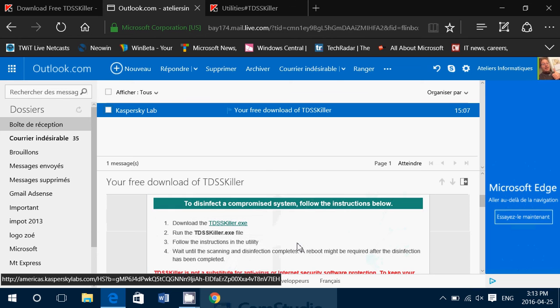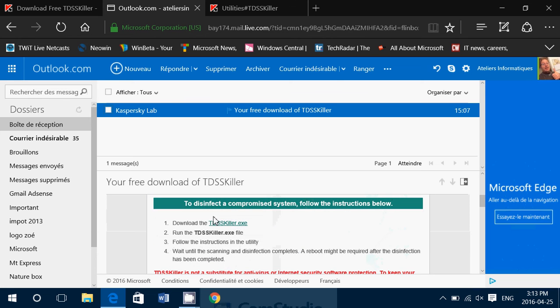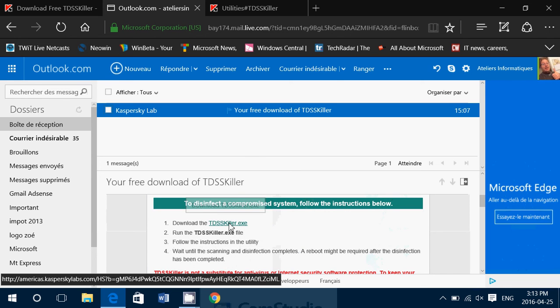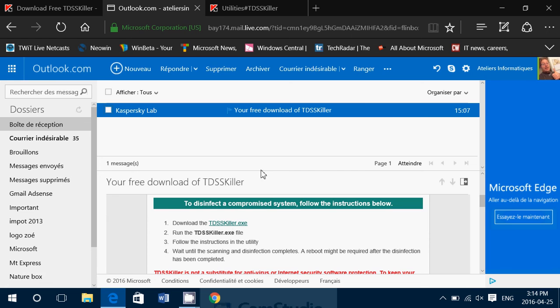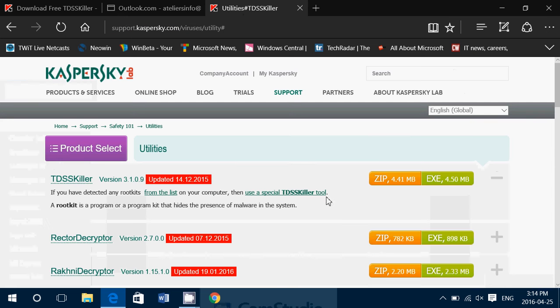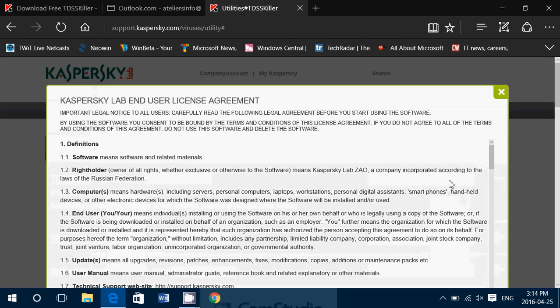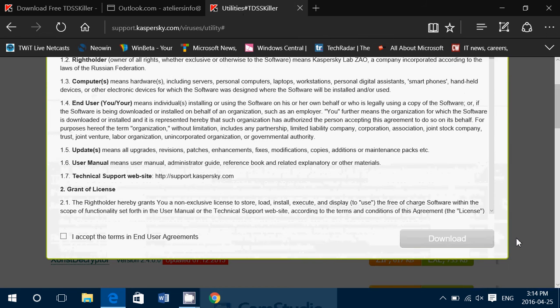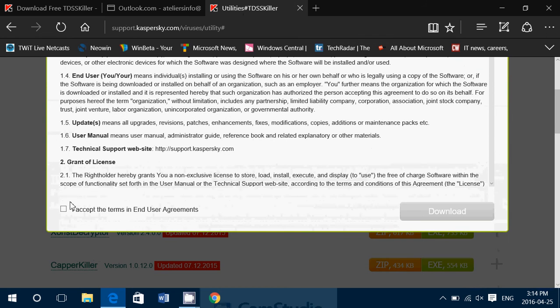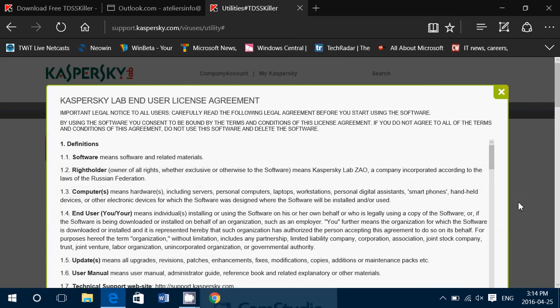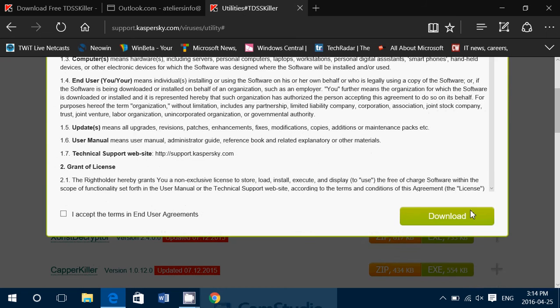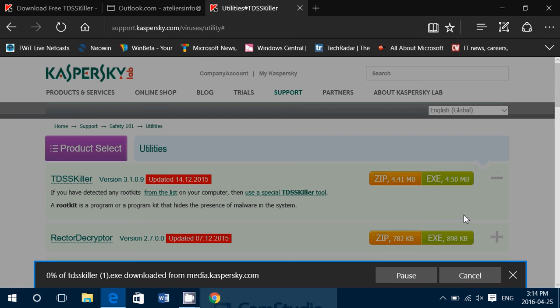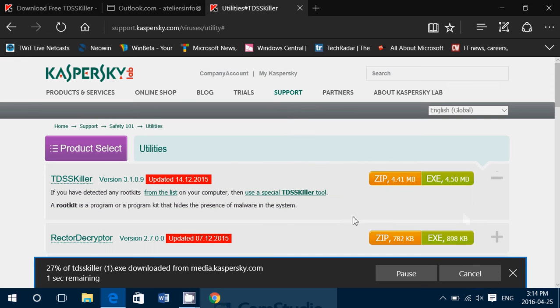So here, you just go down, you click to download the TDSS killer. Brings you to this utility page where you'll click the executable EXE. Download it to your computer by agreeing to terms and conditions of the software. And you'll click download here.